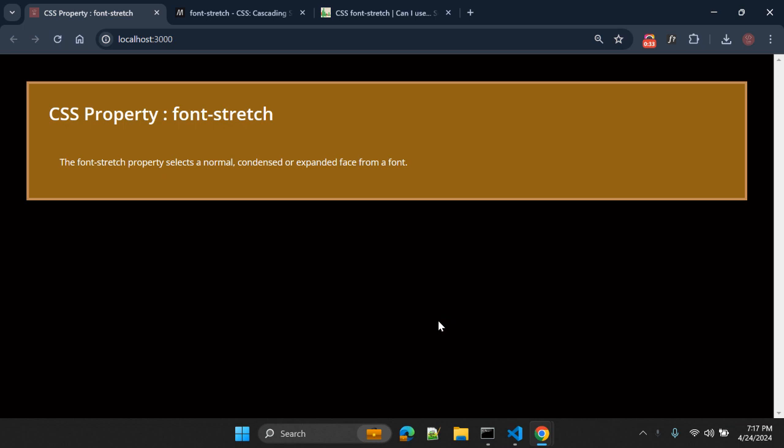Sometimes when you have a particular font family, you might need to change the look and feel, or those fonts support some type of stretch. Using this property, you can apply that stretching to that font.